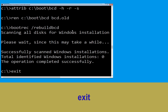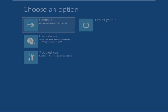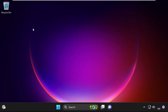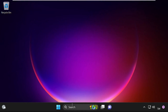Type exit and hit enter. Now click on Continue — it will restart your system. That's it guys, your problem is solved and you are good to go.